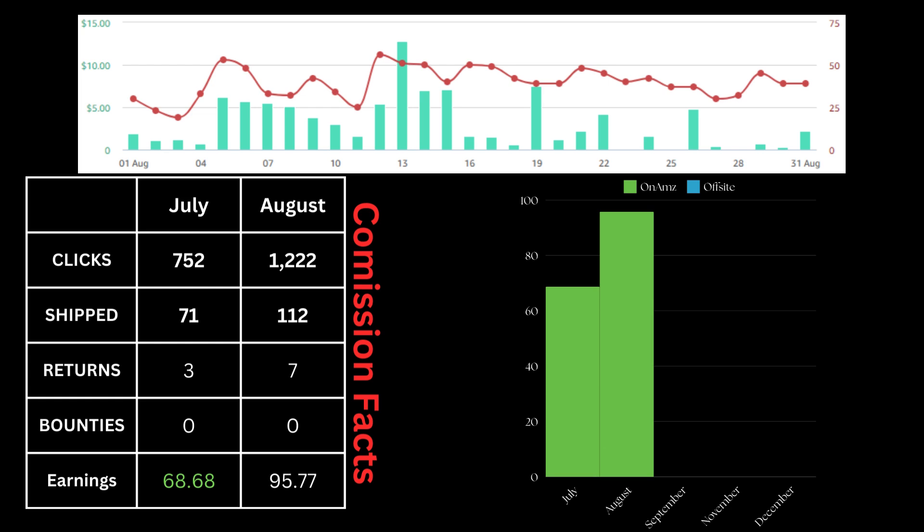But if you just follow the simple strategies I've already mentioned in the previous videos and the many things I talk about on this channel, you yourself can definitely make money in the program month over month.